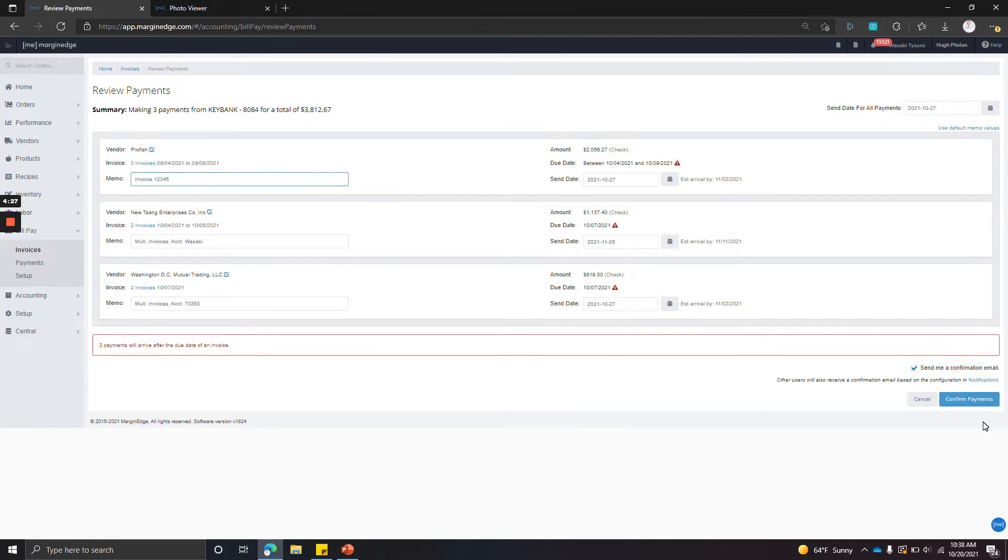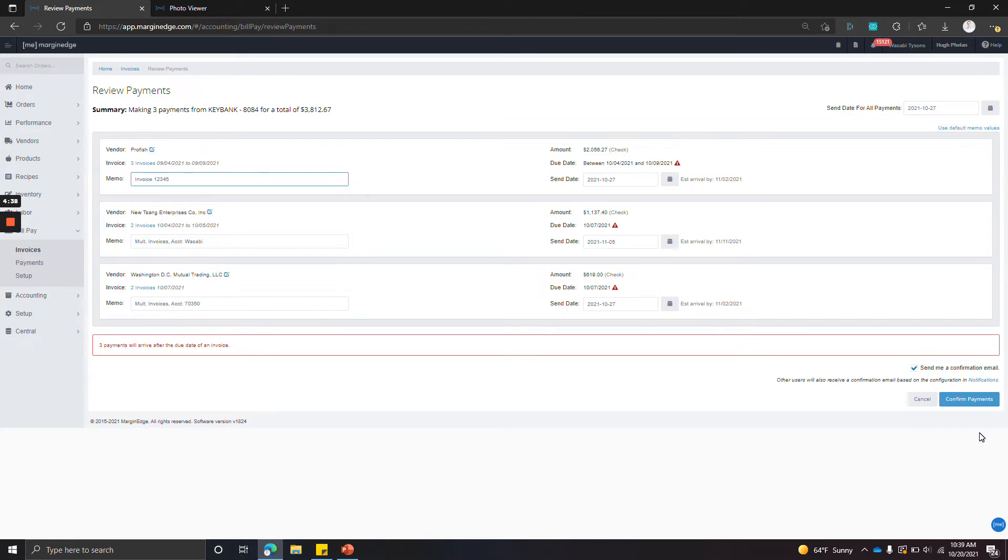Once you're ready to send the payments, you can click confirm payments. This does a few things. One, and most importantly, we send the payments out as scheduled. Two, all of these payments are going to be synced over to your accounting system if you have a compatible accounting system.